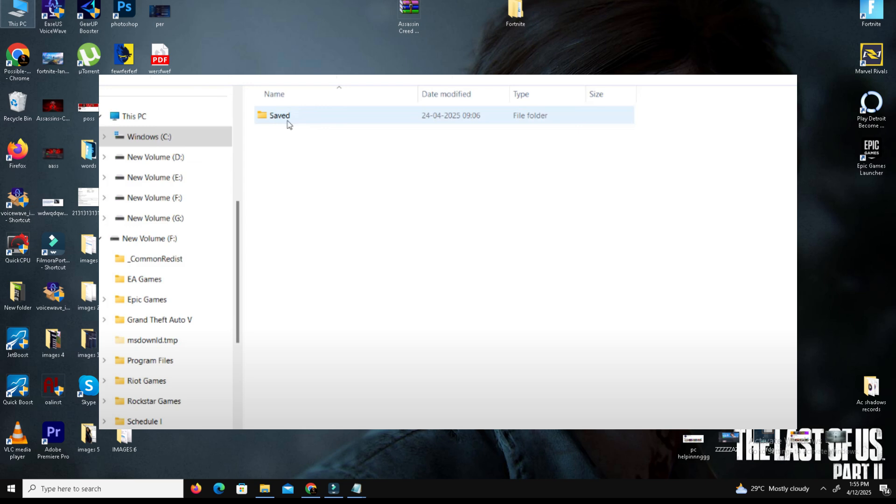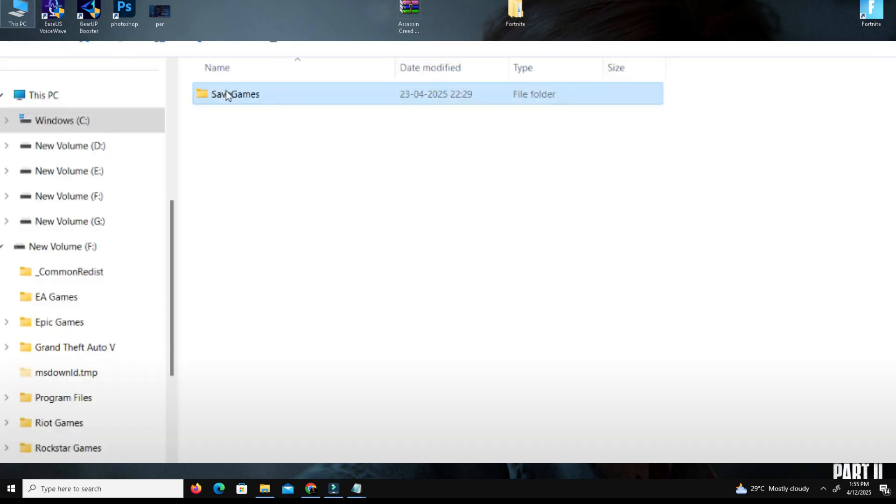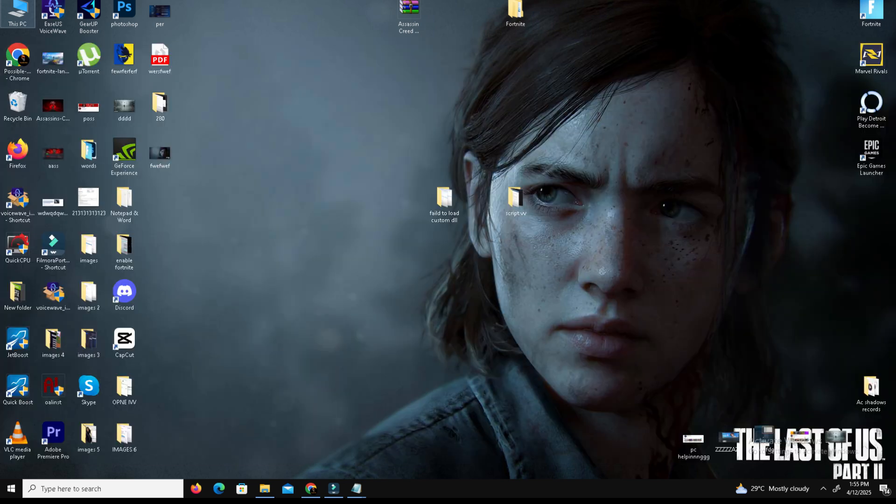Delete the original save folder and repeat for app data saves. Open Documents, My Games, Oblivion Remastered, go to Saved, and again backup and delete the folder. Now relaunch your game and check if your problem is resolved or not.